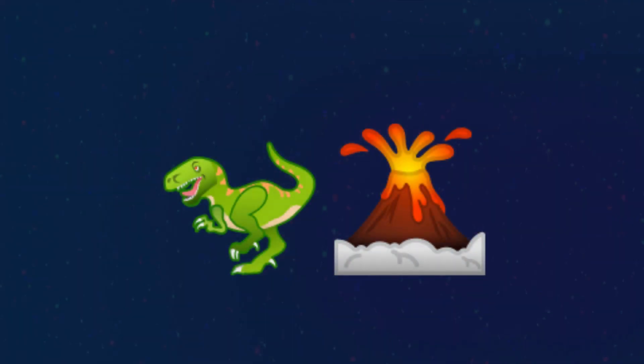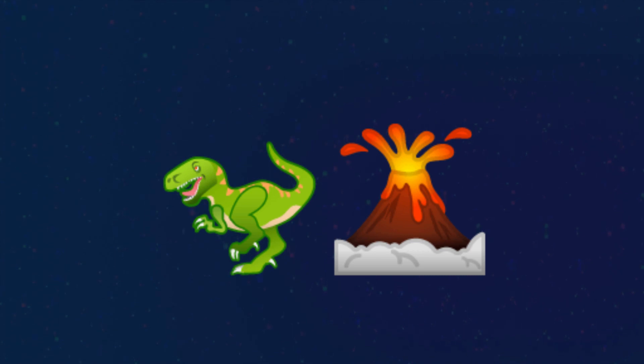This one might be a bit tricky, but if you think about it, it's actually quite easy. It's a Camarasaurus. The long neck and the teeth are a dead giveaway.